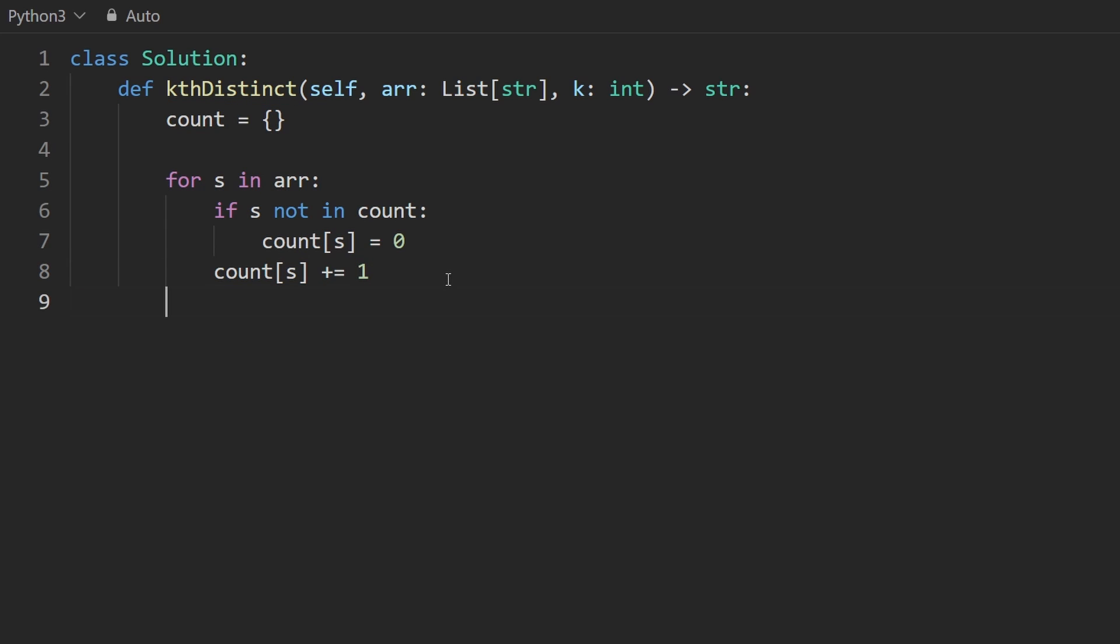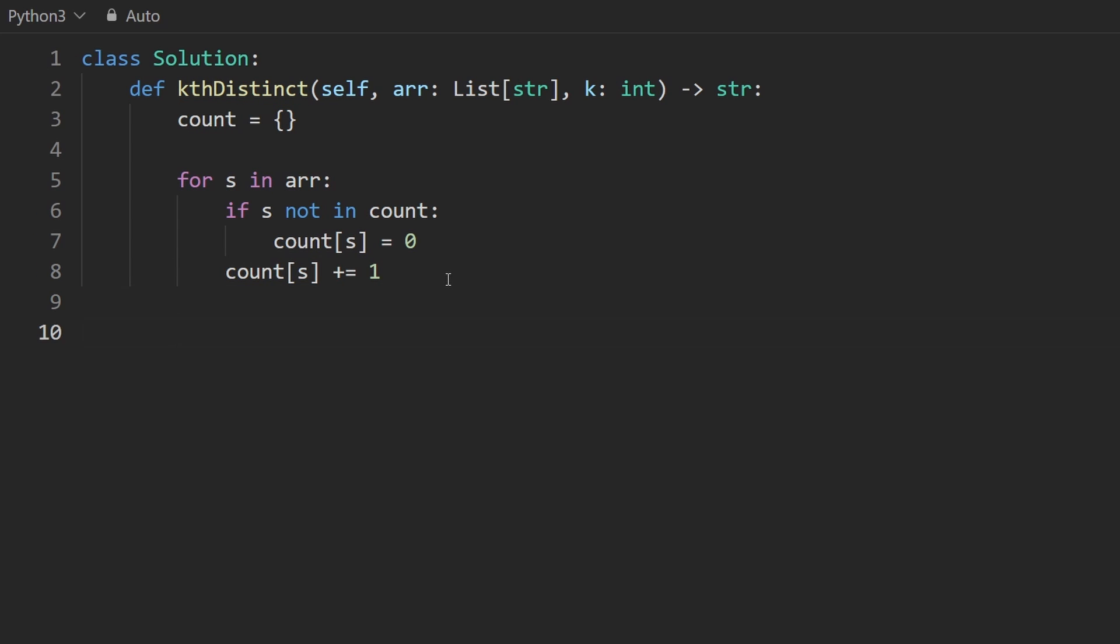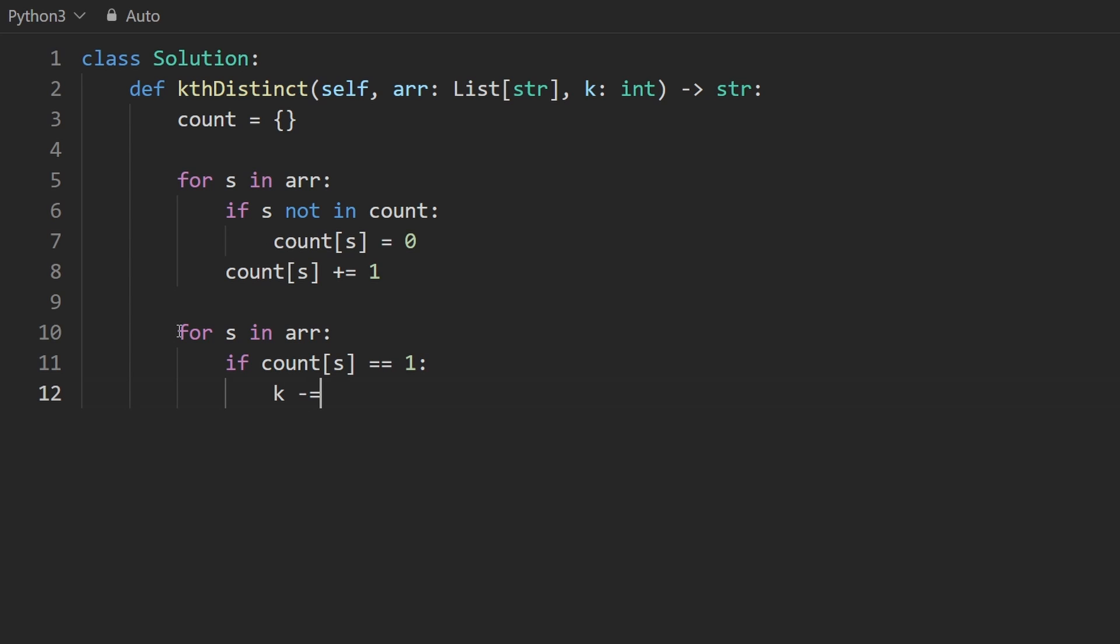For the second phase, we're going to go through every string in the array and we're going to get the count of it, right? That's how we know if it's distinct or not. So if the count is one, it's distinct. So what we're going to do, instead of having a separate variable, just like before, we're going to use k, we're going to decrement it by one. If k ever reaches zero, we found k distinct integers and we can return this one.